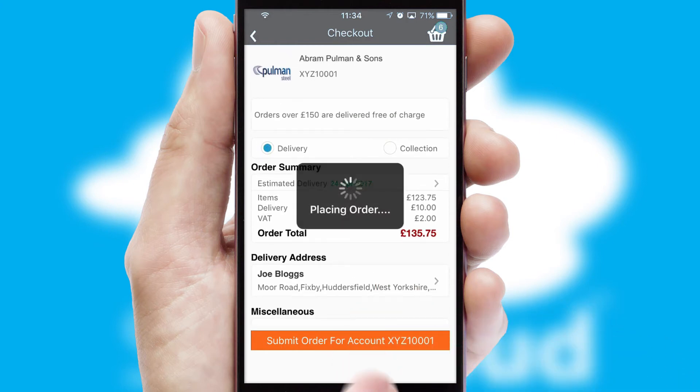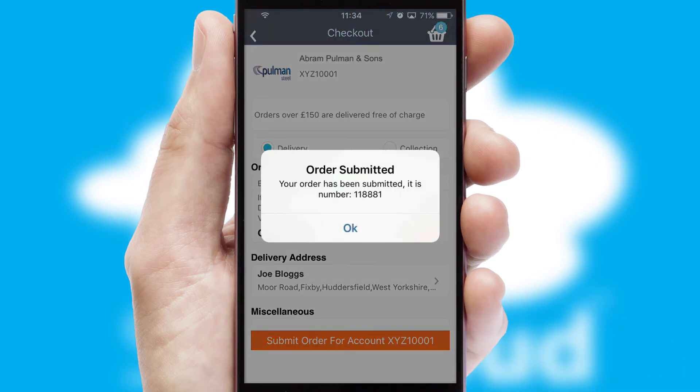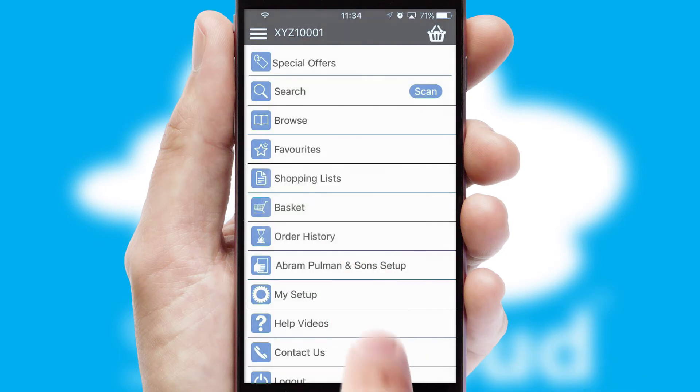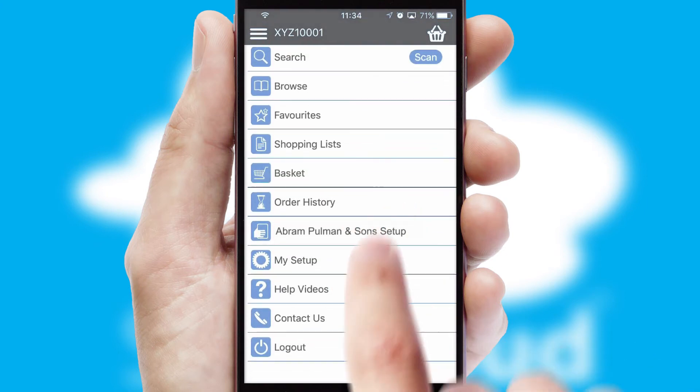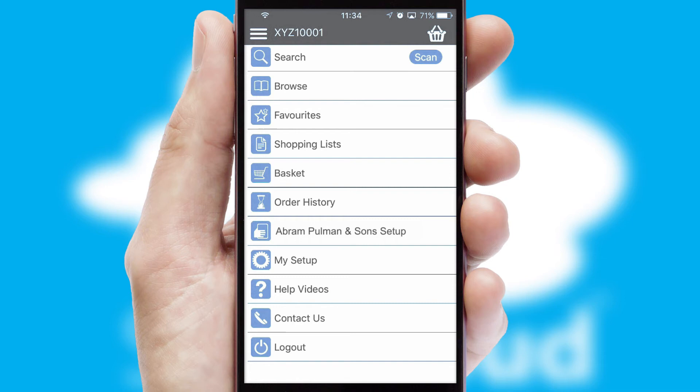Finally, after submitting the order, you and your customer will receive a PDF confirmation and the order is imported into your ERP system.